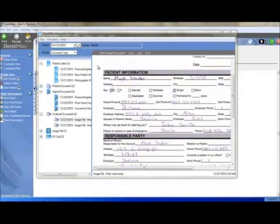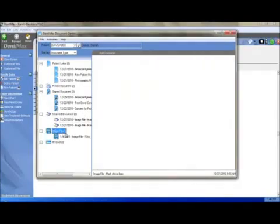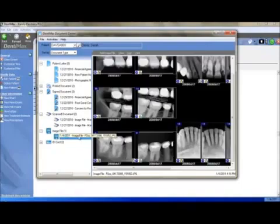Now let's take a look at adding an image file. Come to the left-hand side, click on Image File. And below will appear the previously entered images.